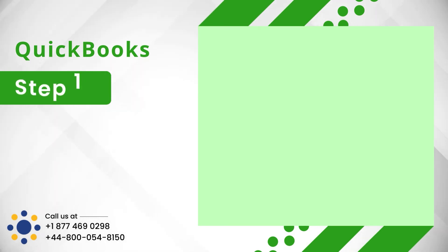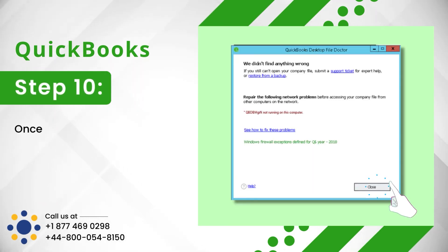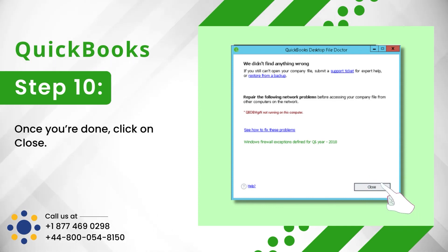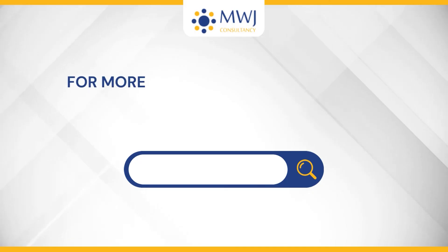Step 10: Once you're done, click on Close. For more such help and information,